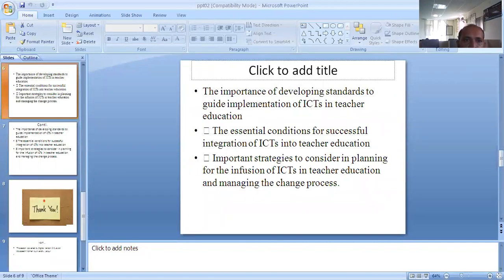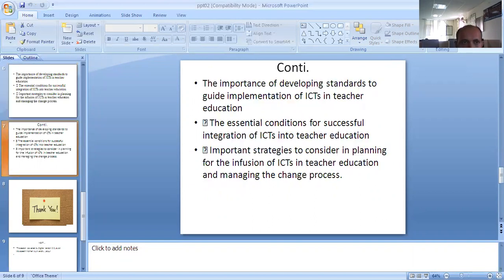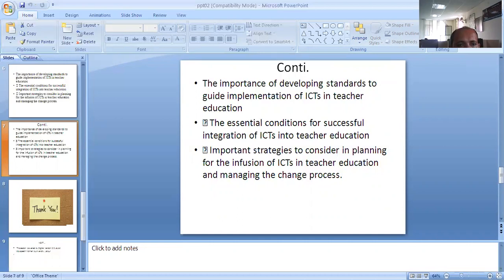Developing a standard guide for ICT in teacher education is essential. The essential condition for successful integration of ICT into teacher education is especially important to consider in planning for the inclusion of ICT in teacher education and managing the training process and accommodation.